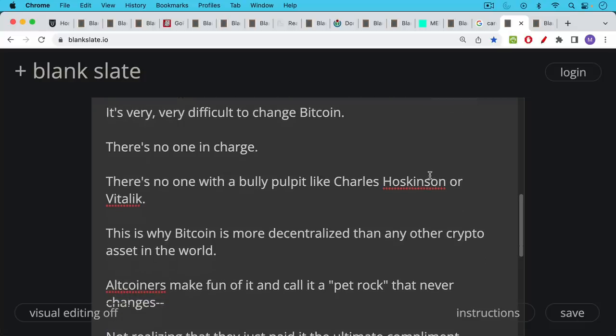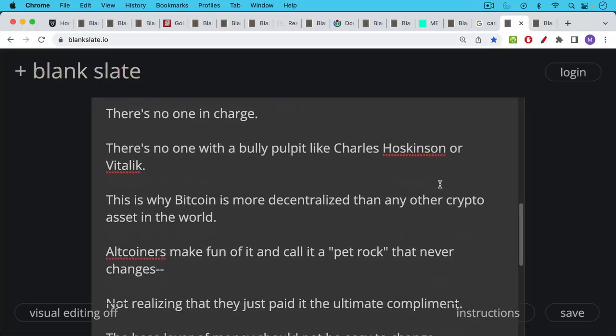In fact, I don't even like to refer to Bitcoin and crypto in the same sentence. Crypto is for the most part just tokens issued by corporations trying to skirt U.S. securities law. Bitcoin is something extremely different.